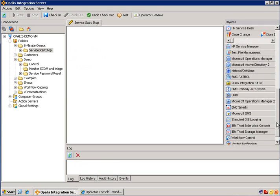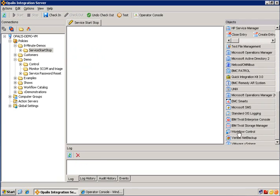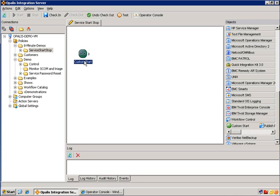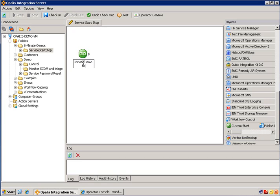Now we're just going to add some objects. First thing we're going to do is add a special object in the workflow control category called custom start. This object has the ability to anchor other policies to it via the trigger or we can kick it off from the operator console or web services or the command line interface. So I'm just going to rename this to initiate demo for start stop.